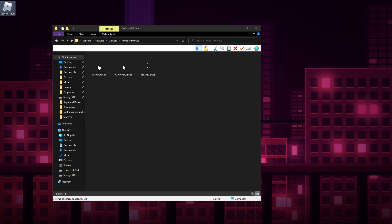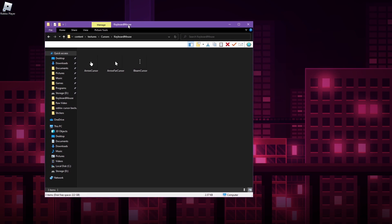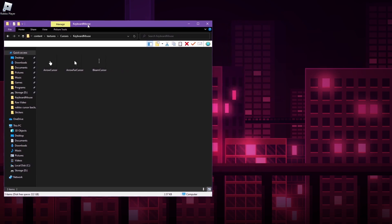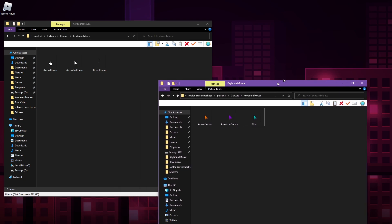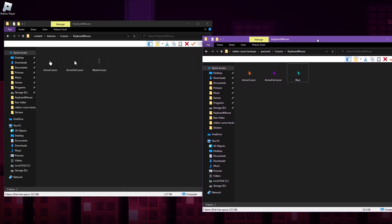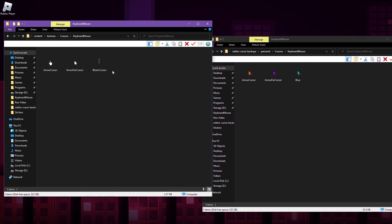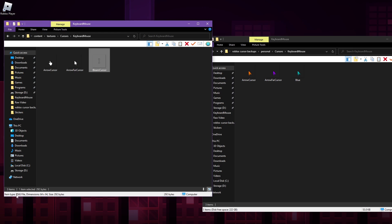And I'm going to be putting them in here today. So pretty much what you want to do is take your little folder of cursors and you're going to want to replace the cursors in here. So the file format, if you're wondering, if you're trying to make your own, it needs to be a PNG file in the dimension 64 times 64.